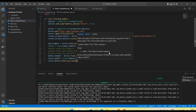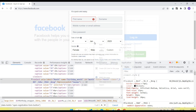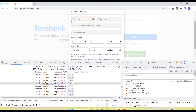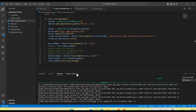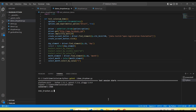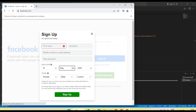Next, call select_month.select_by_value. For the month dropdown, the values are 1, 2, 3, 4, 5, 6, and so on. If I pass 5 it will select May. I am passing 5 here — let me run it. May is selected.